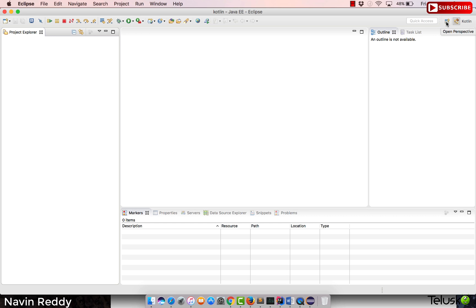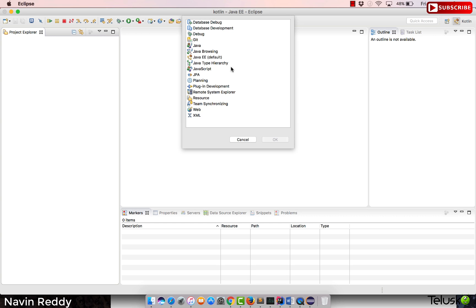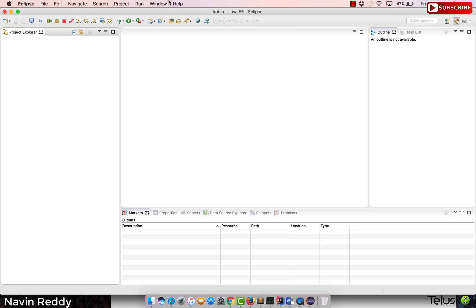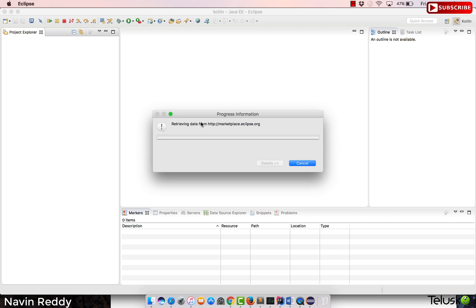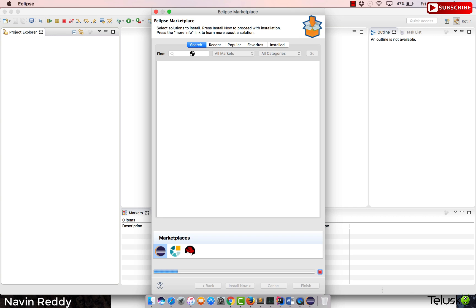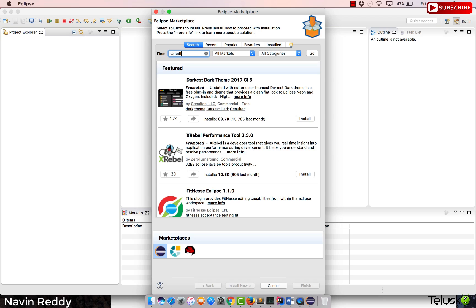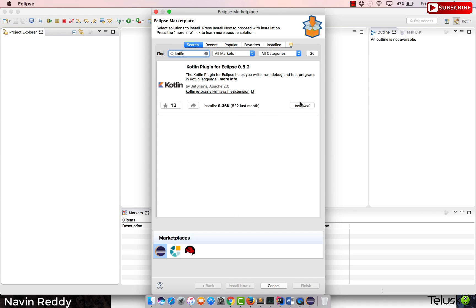To verify and install the plugin, go to 'Open Perspective' — Kotlin won't be listed there by default. Go to Help > Eclipse Marketplace and search for Kotlin. It will give you an option to install; the plugin is provided by JetBrains, the company that made Kotlin. Click install, agree to the terms and conditions, and everything will be done.